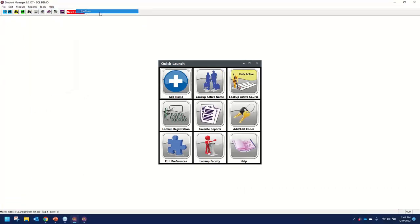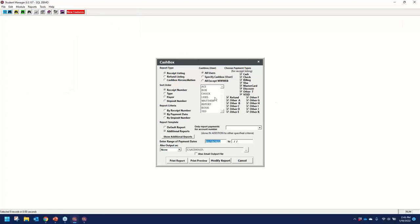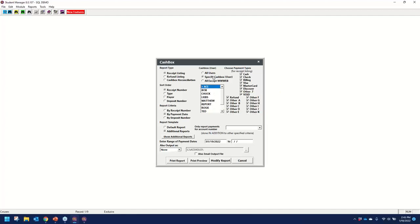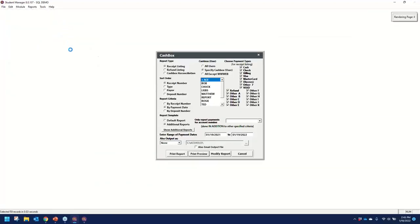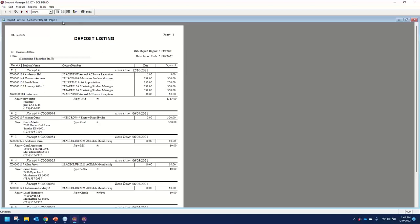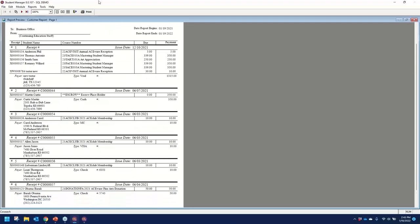We also have Cashbox. If you want to see where money is coming in, you could specify a user. Going by payment date, it should give results through today — and previewing, this is what ACE has brought in. So for the past year, this is what has come in for that user.